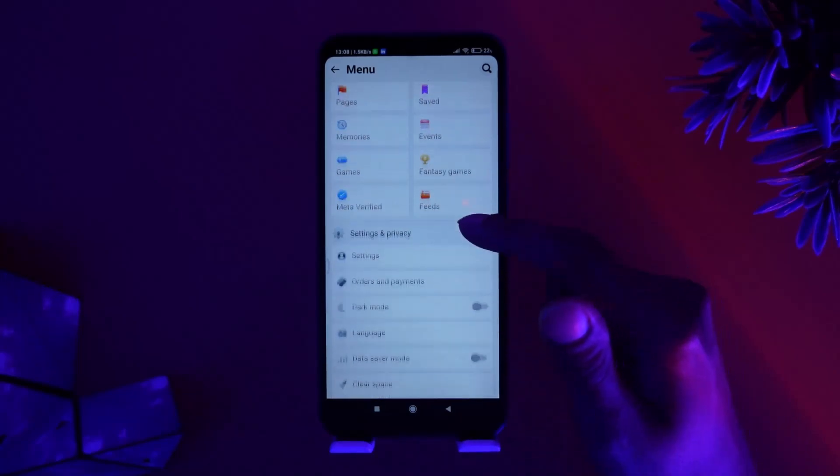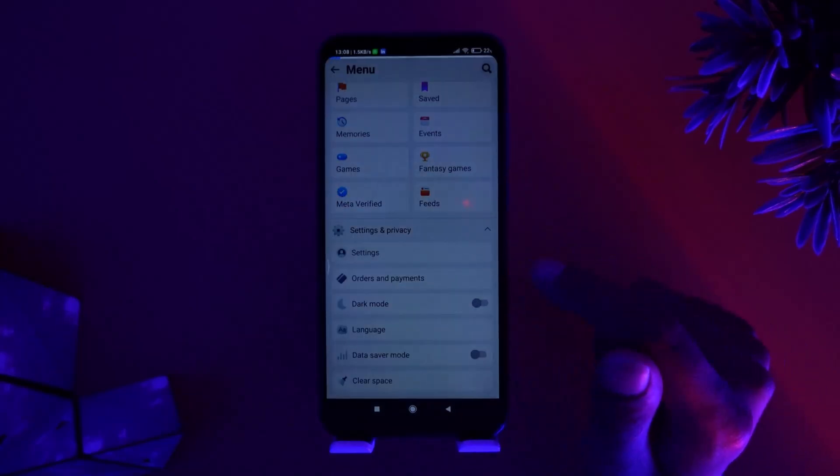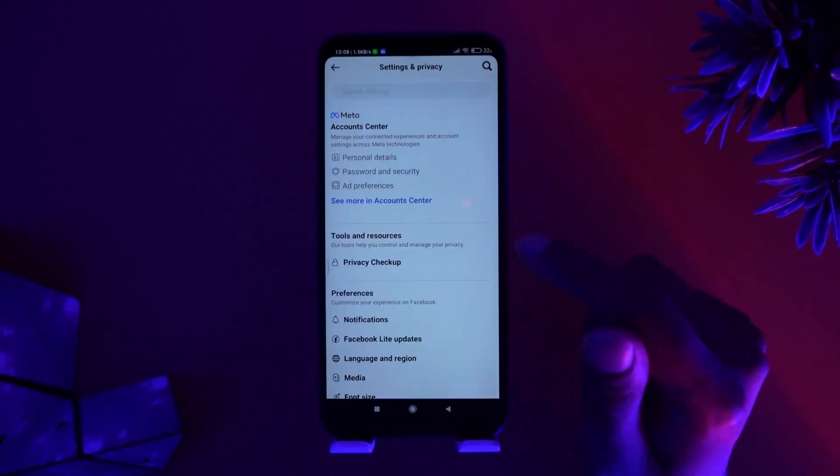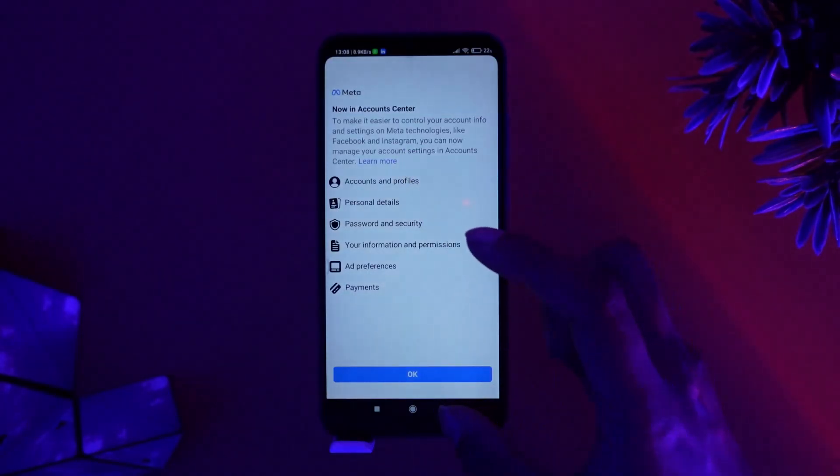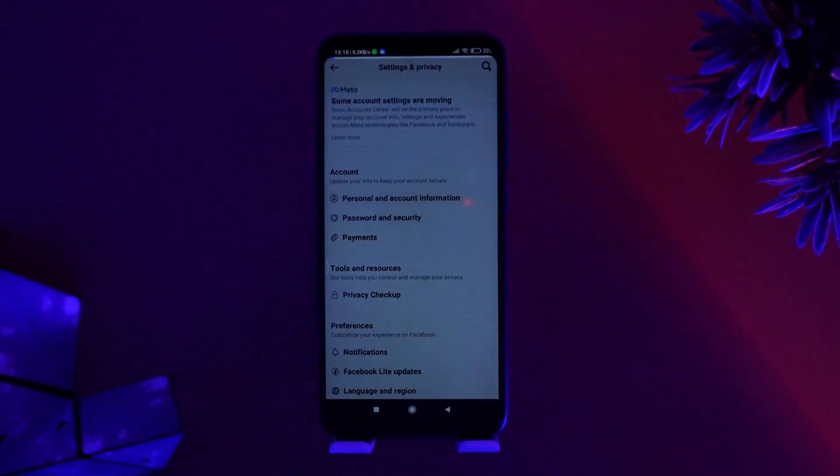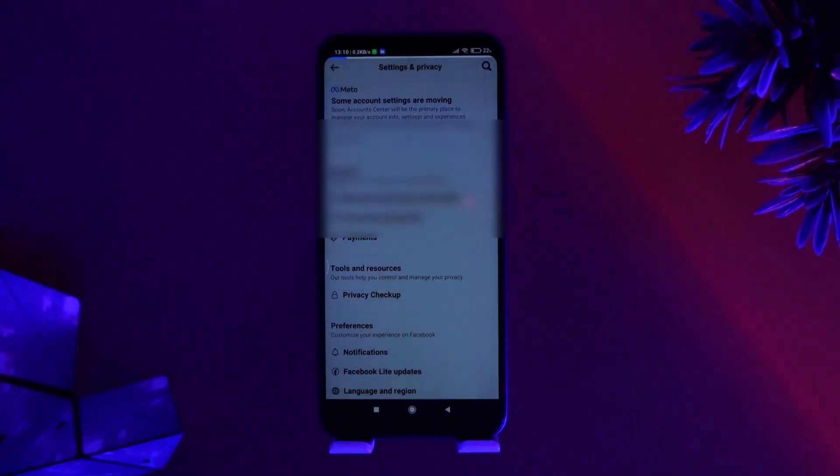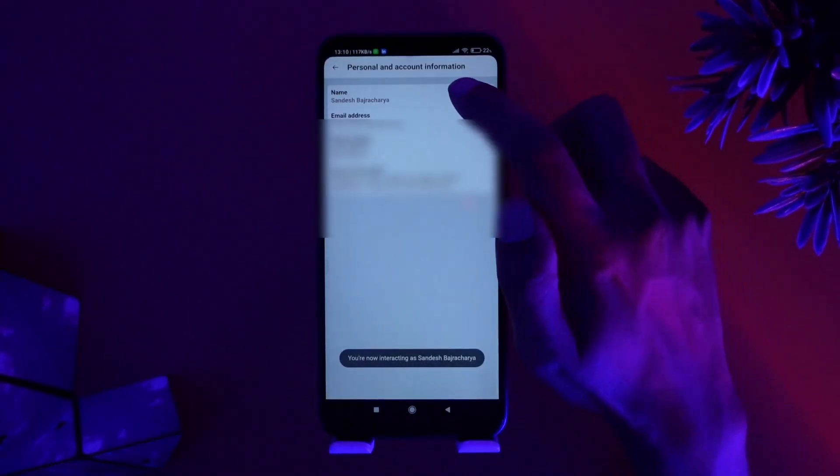Here you can go to settings and then go to your account settings. Now what you want to do is go to your personal account information. Here you can see the settings to change your name, just